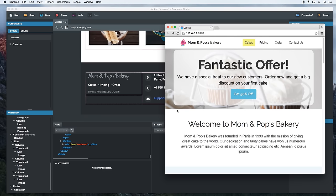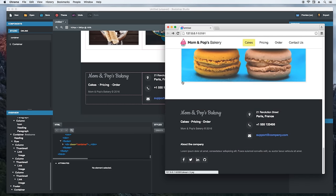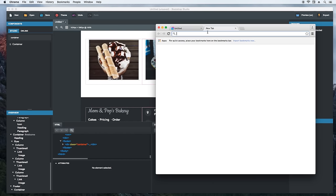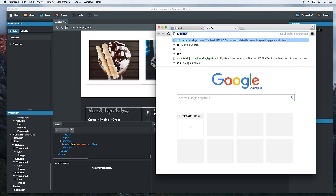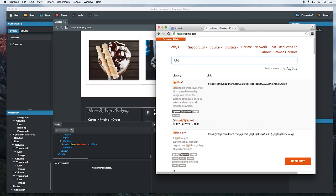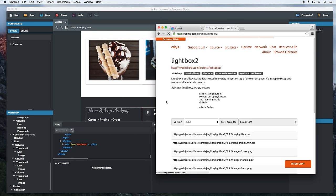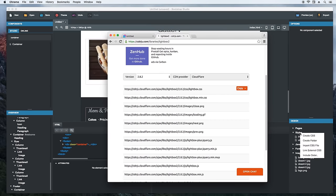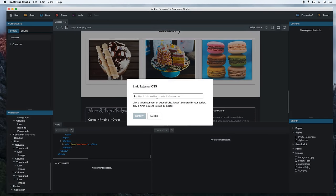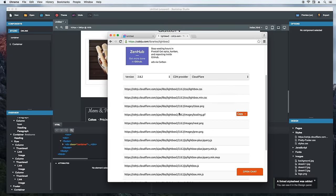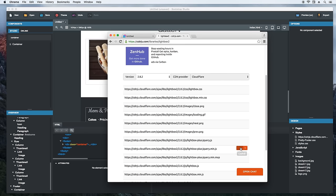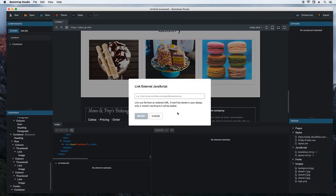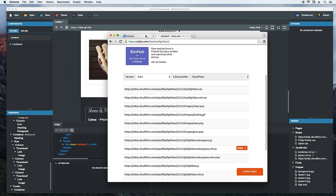One last touch that will make this page even better is to make the gallery images show in a lightbox. We can do this by importing a library from the CDN.js. Now we'll search for a lightbox. This looks like a good script. I'll copy the main CSS file first. Then I'll link it from here. This will include the stylesheet in the page directly from the CDN URL. Click Import. We'll do the same with the JavaScript file. Copy it. And paste it.